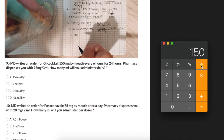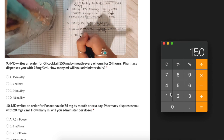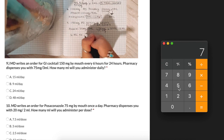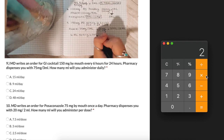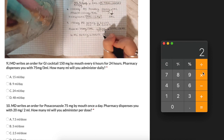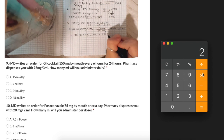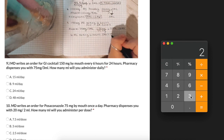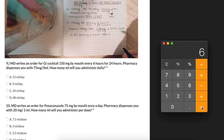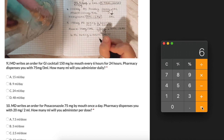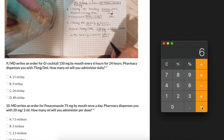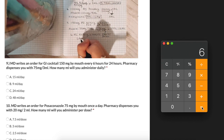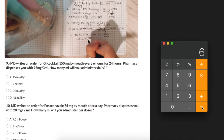The patient receives a dose every 6 hours, which is 4 times per day. We take our 6 milliliters and multiply by 4 times per day. The answer is 24 milliliters per day.